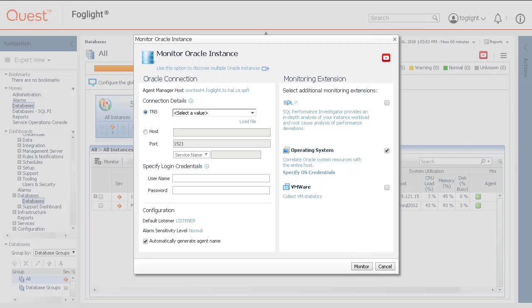Connection Details proposes two methods for configuring an Oracle database agent for monitoring: loading a TNS file copied from the database system or manually configuring the parameters. Note the suggested use of these options.